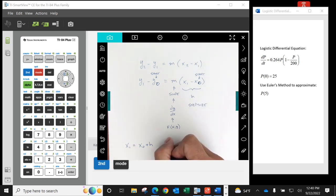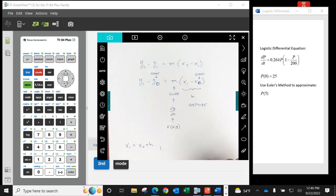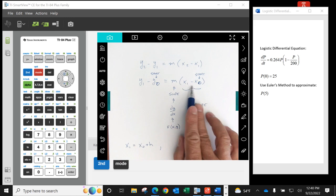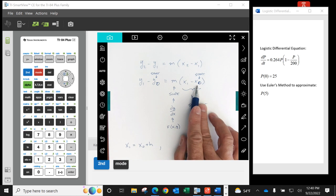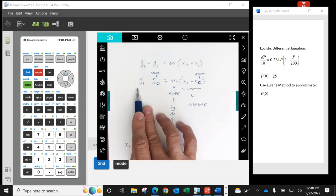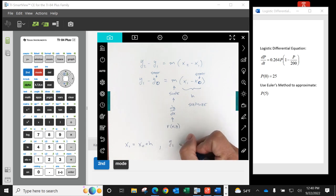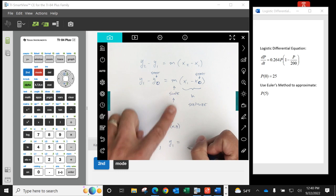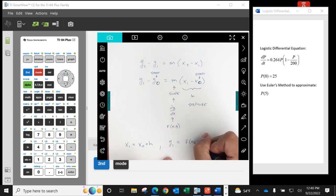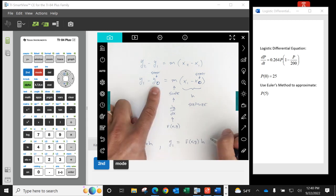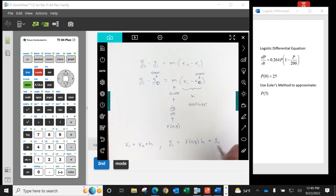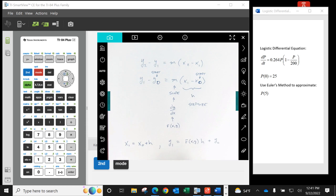We know x1 is the start plus h. Now let's solve for y1: y1 is equal to m — which is f(x, y) — times h, plus y0. That's actually pretty easy.